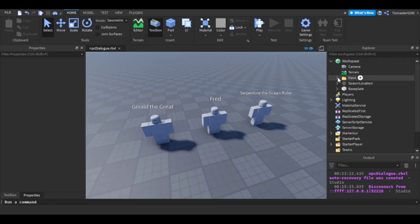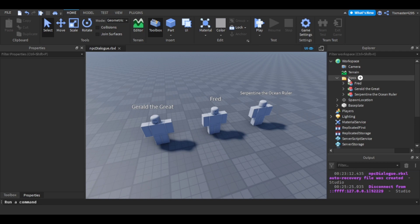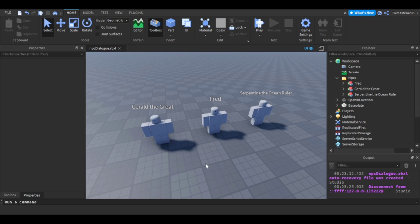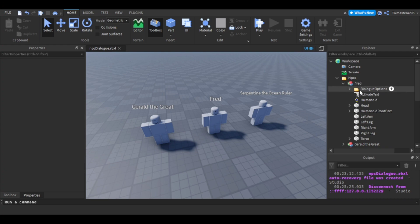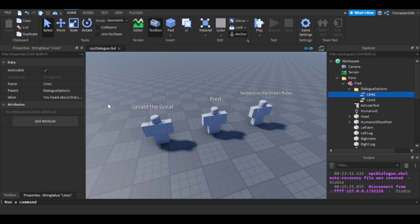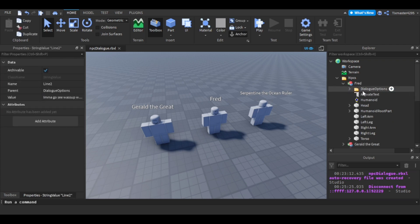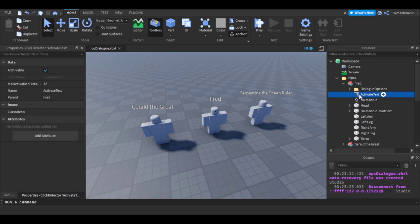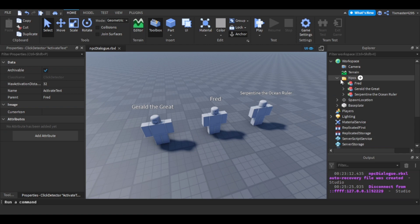In Workspace you're going to have a folder called 'NPCs' and in here you place your NPCs. Make sure the name is the actual character name — don't just name it 'NPC' or the name title will display as 'NPC'. Inside the NPC you're going to have a folder named 'Dialogue Options' — this is where your lines go. You'll have Line 1, Line 2, and you can add more. You also want to add a ClickDetector and name it 'activate' — change it into a script and that's really it for the NPC.